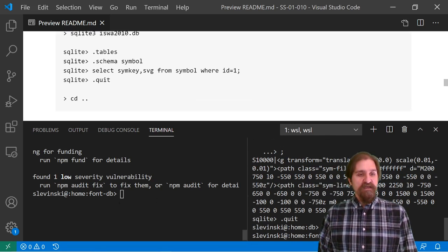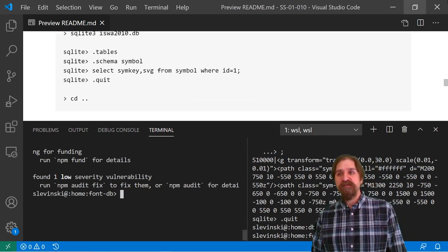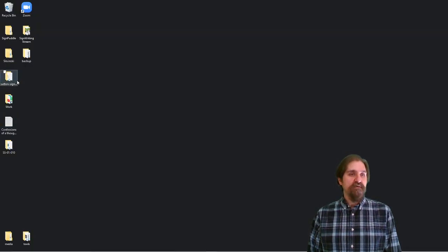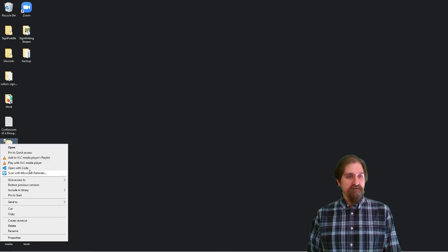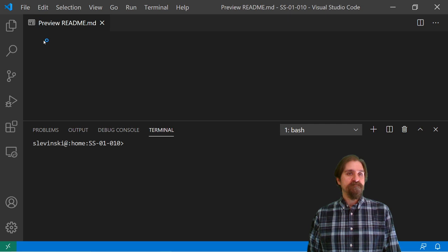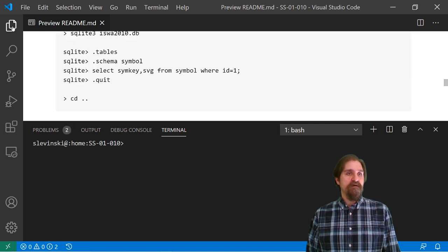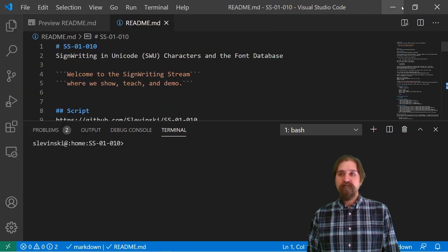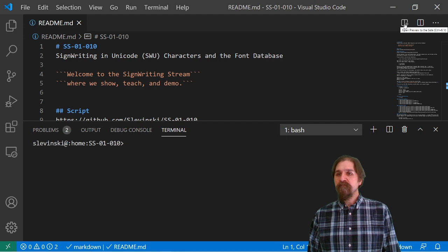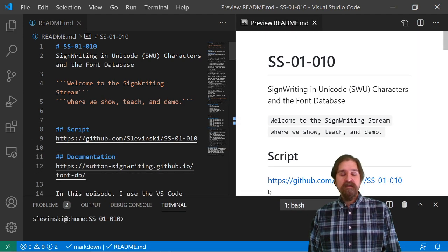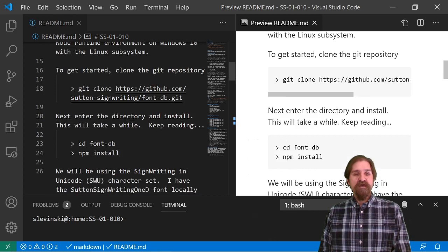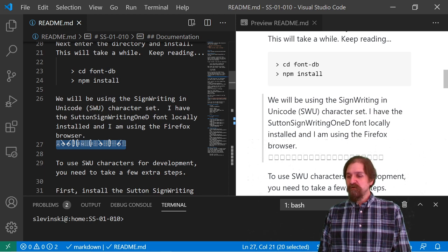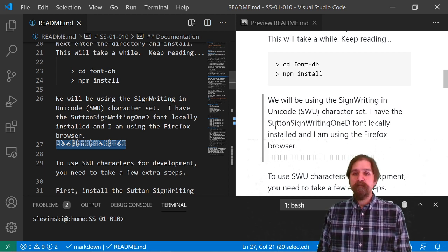So, now that we actually have the font database installed, let's shut down VS Code and let's open it back up. Open that with code. There we go. Let's look at the README. All right. Now, when we scroll down in the editor, we can see that our SignWriting characters are installed, so we can actually see them in the editor, which is very nice when you're programming.